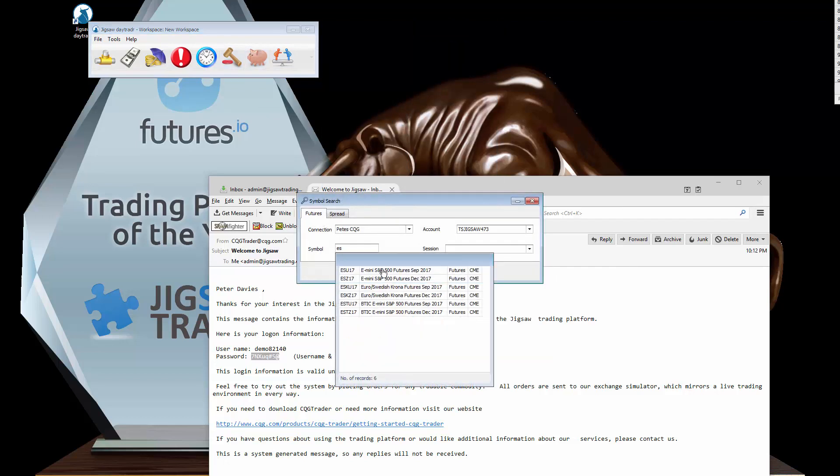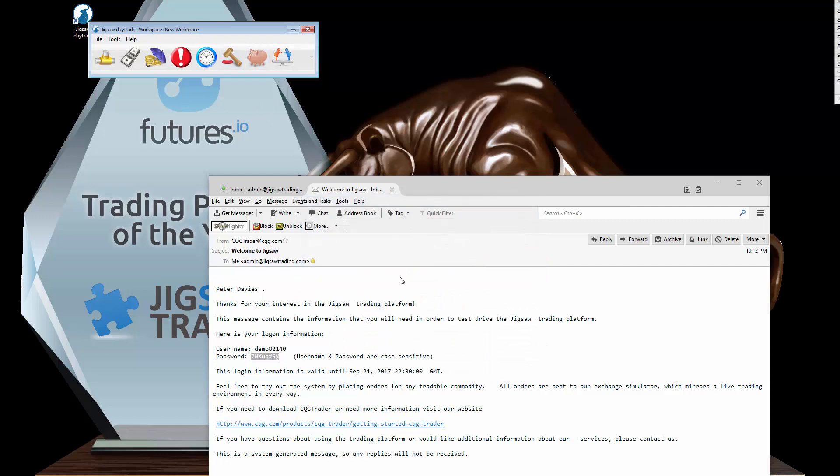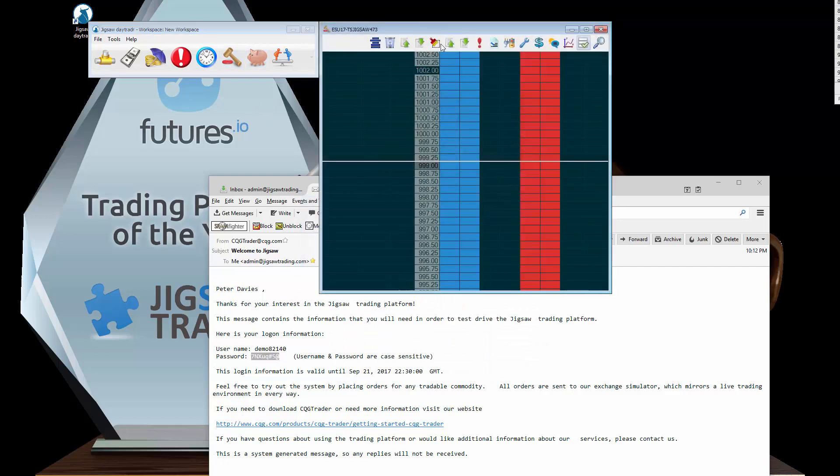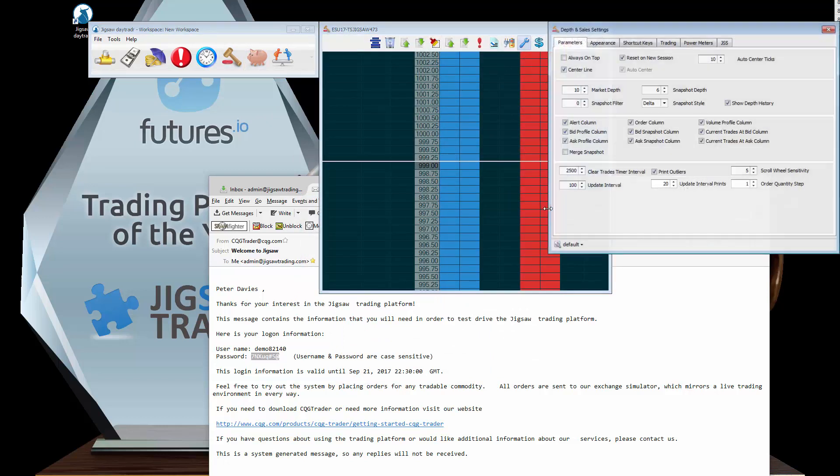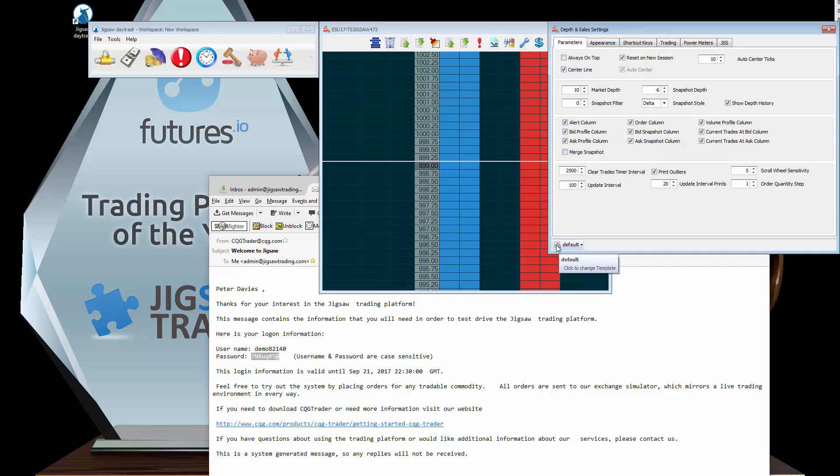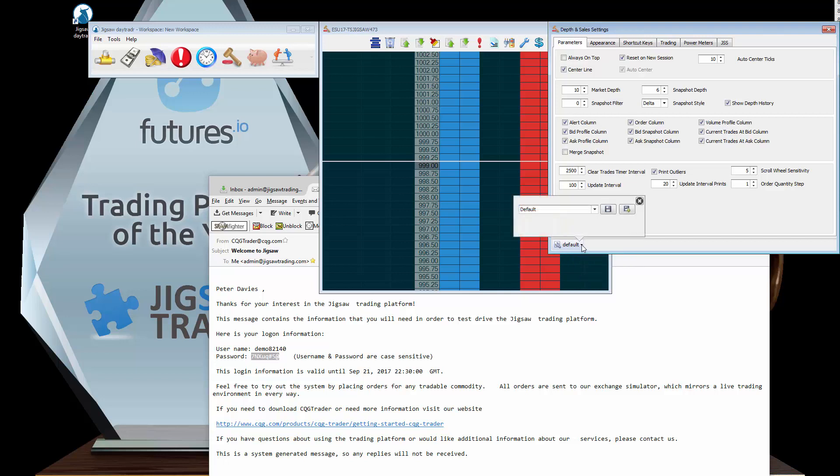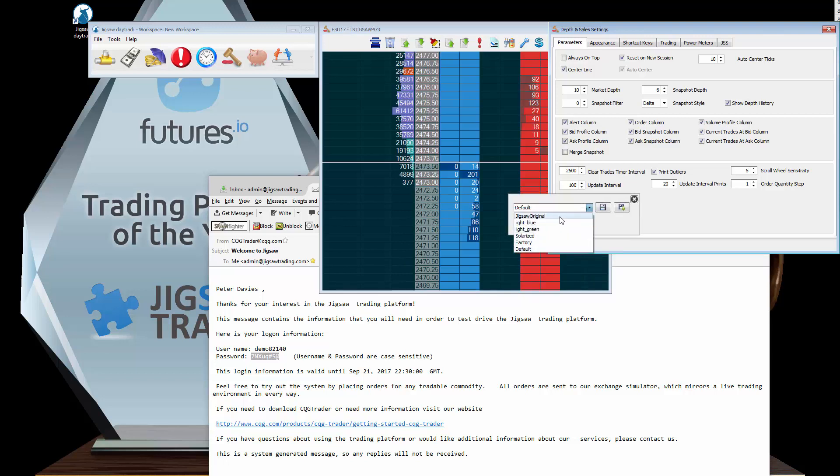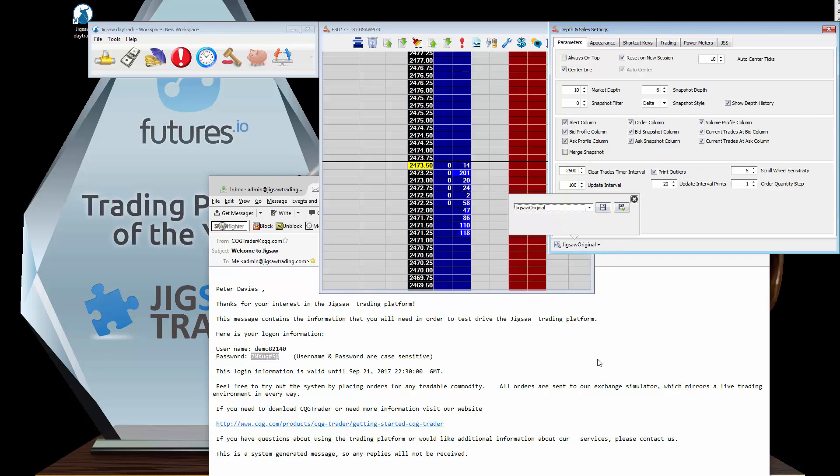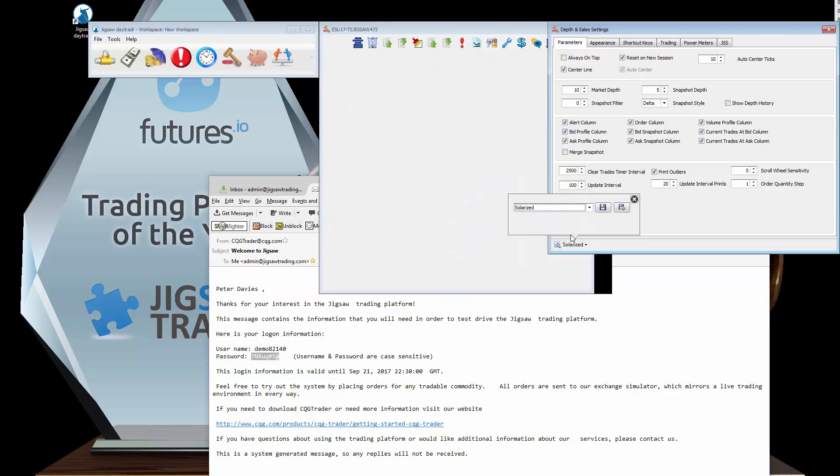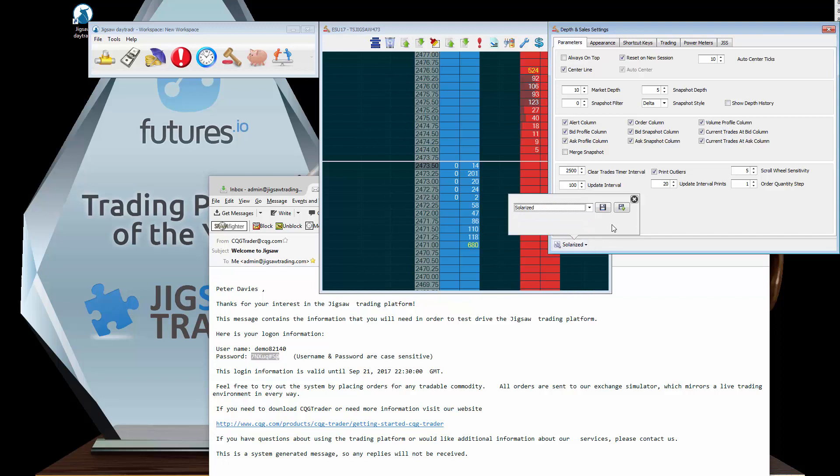Now one of the things we have with this, we have some templates. You can see here we've got this kind of solarized feel. If I go to the settings window you can see down here templates. This appears on most of the tools. What you can do is you can search for a different template. Jigsaw original. And that will take us back to the original colors. Go back to solarized.